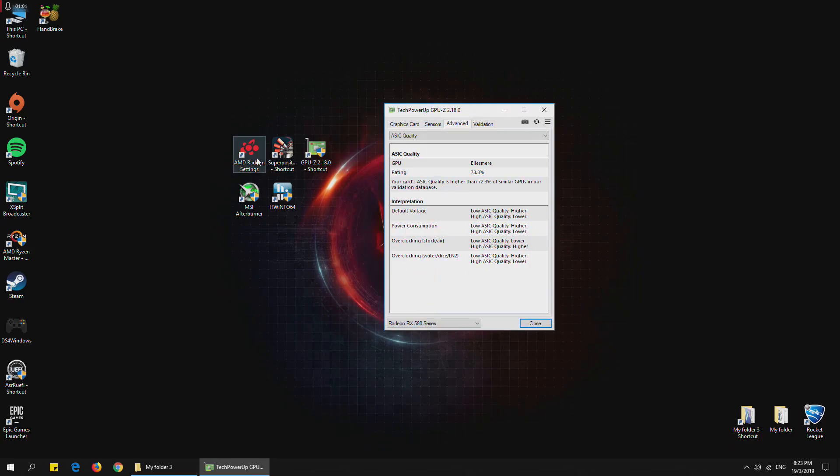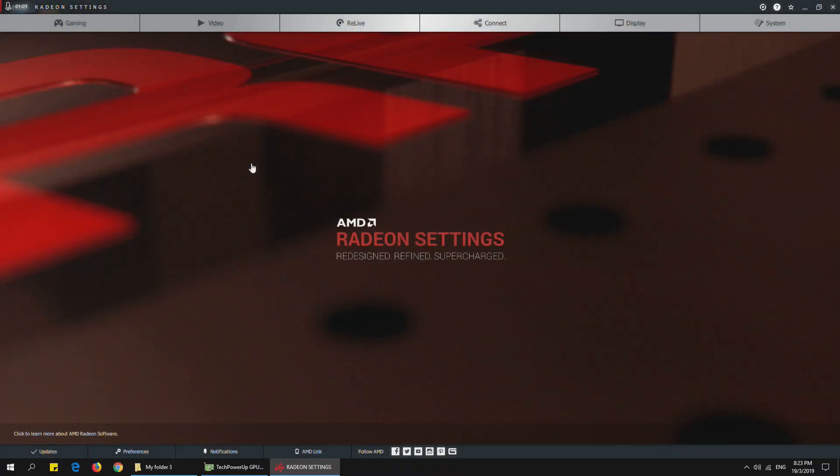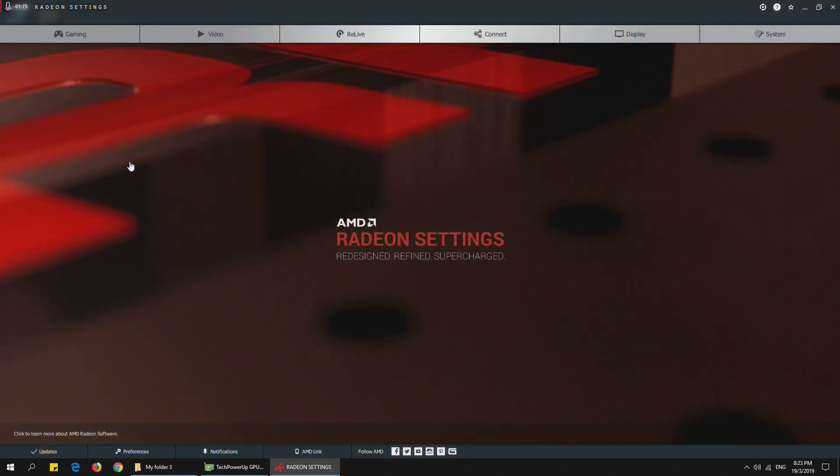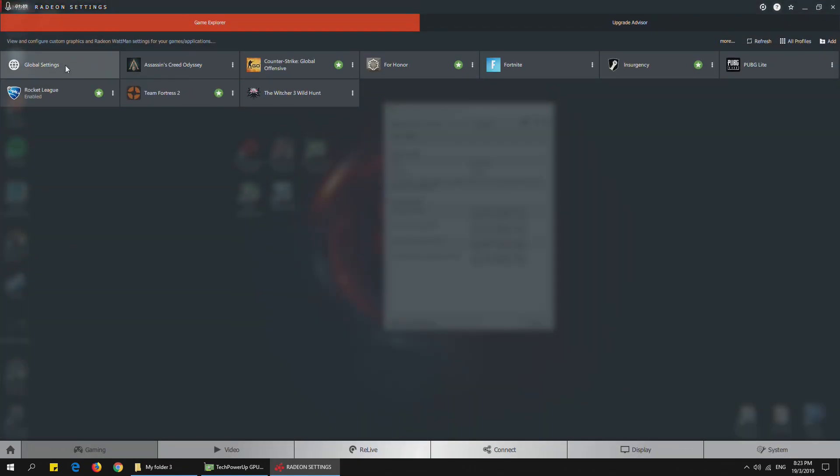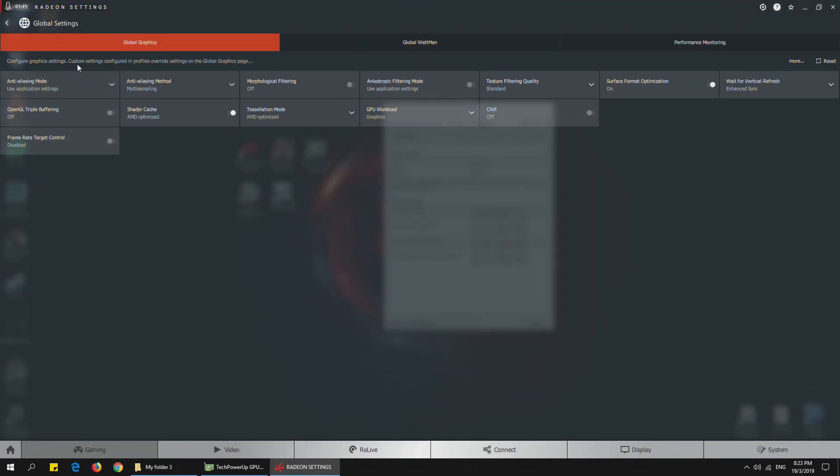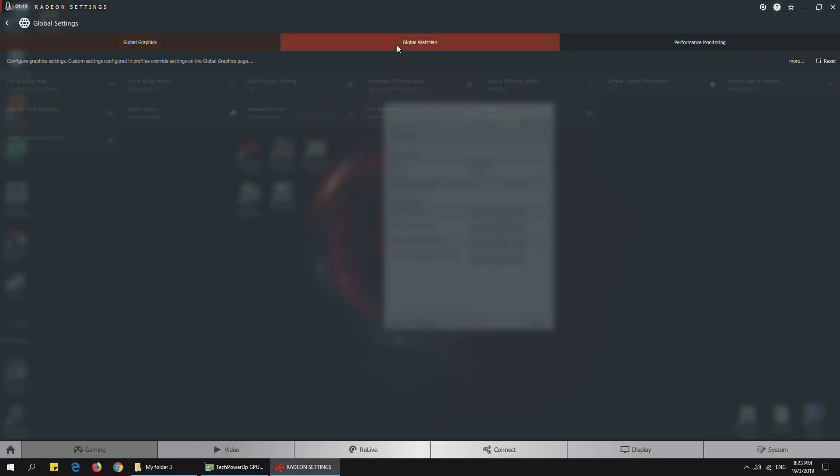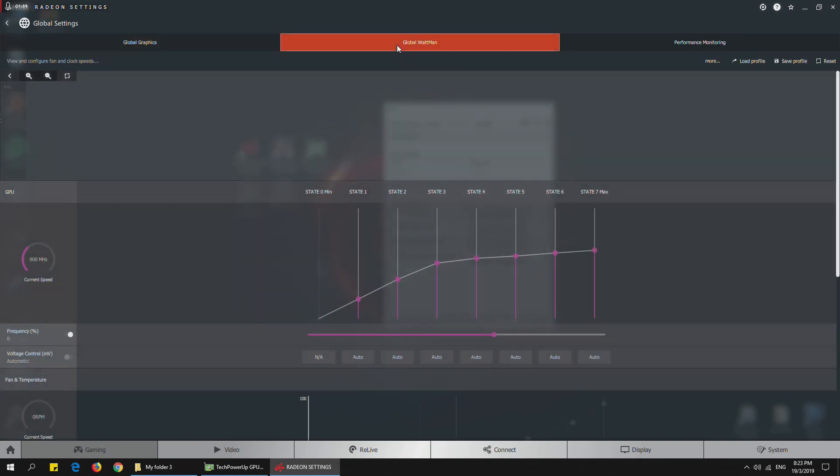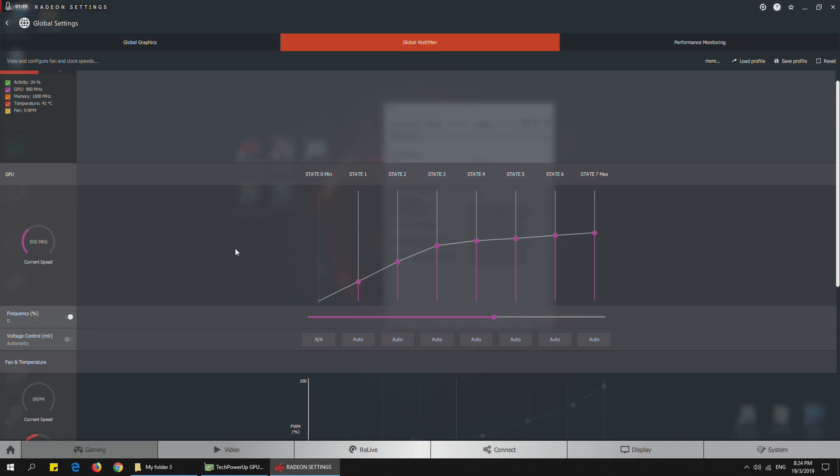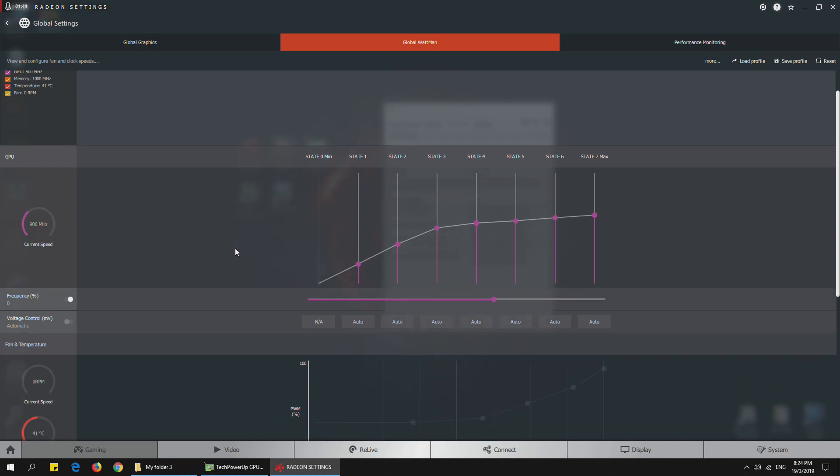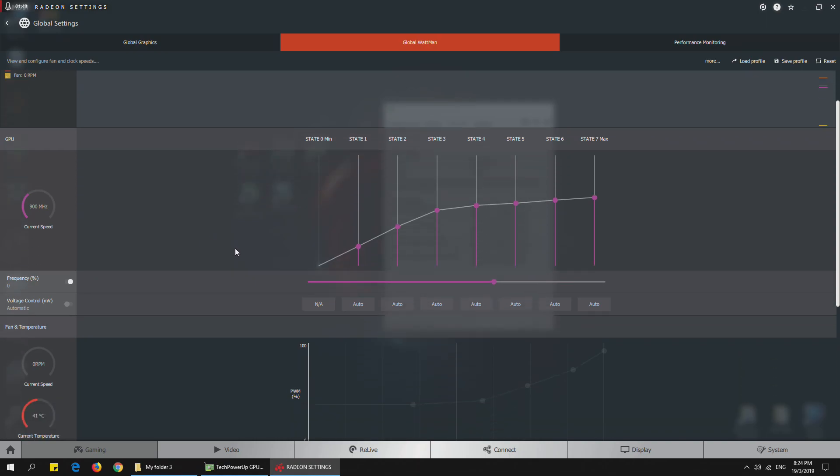What you need to do to begin with is open your AMD Radeon settings. I have the latest 19.2.3 version here. Go into Gaming, then go to Global Settings, and then go to Global Wattman. As you can see here, this is all auto, so we are going to turn this on to manual.